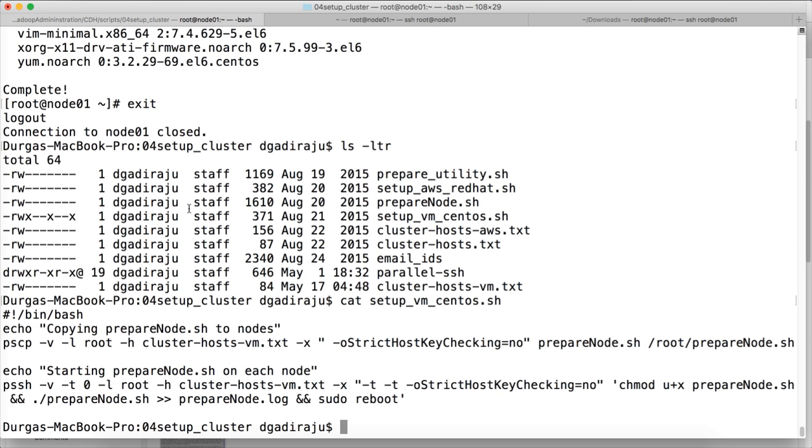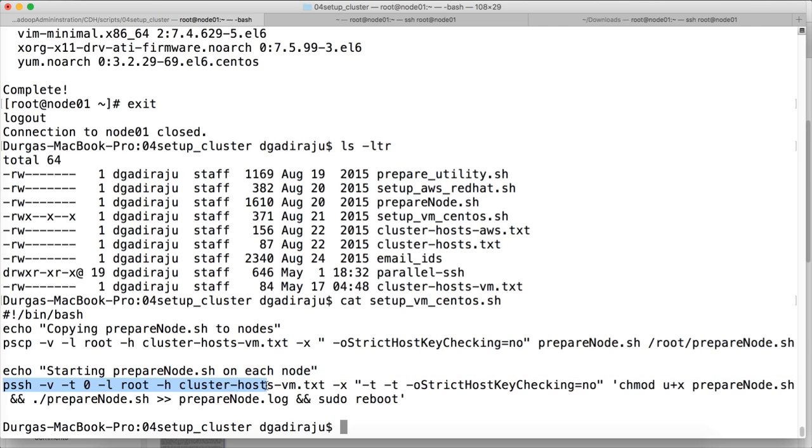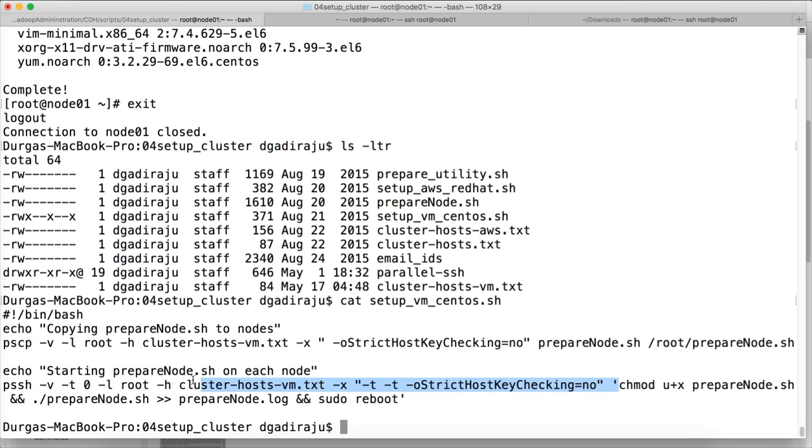Now I am using PSSH script to reboot all the nodes at the same time. So PSSH minus V minus T zero minus L root is the username. And minus H will pass the host names in a file. And then minus X minus T minus T strict host key checking equal to no. So you can copy paste till here.